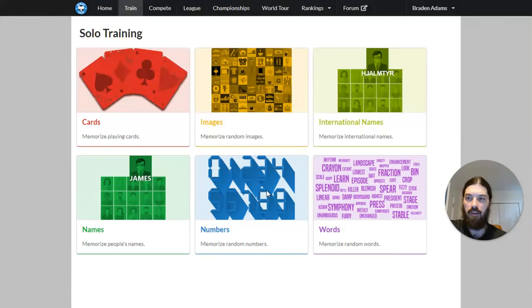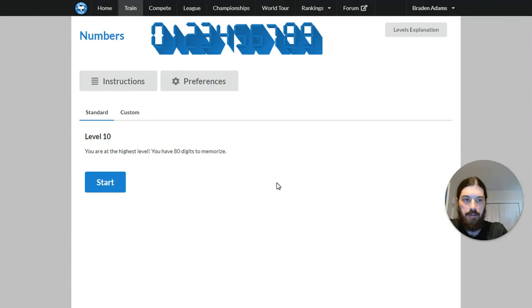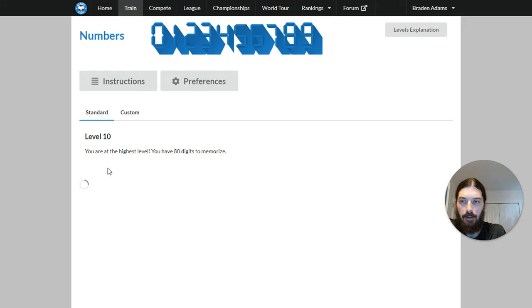All right, I'm going to memorize some numbers. All right, here we go.